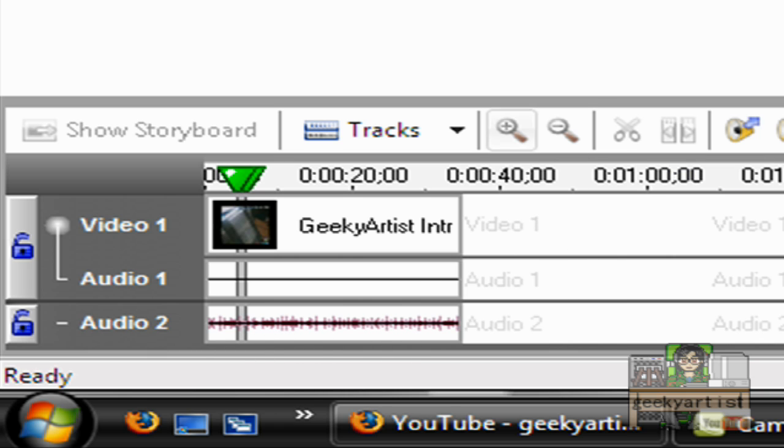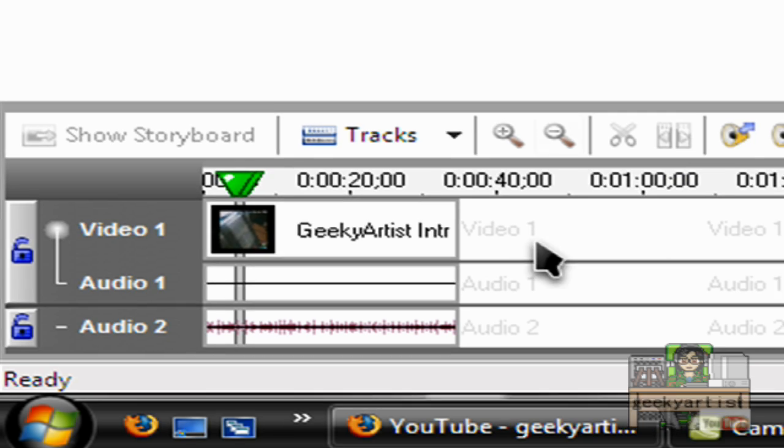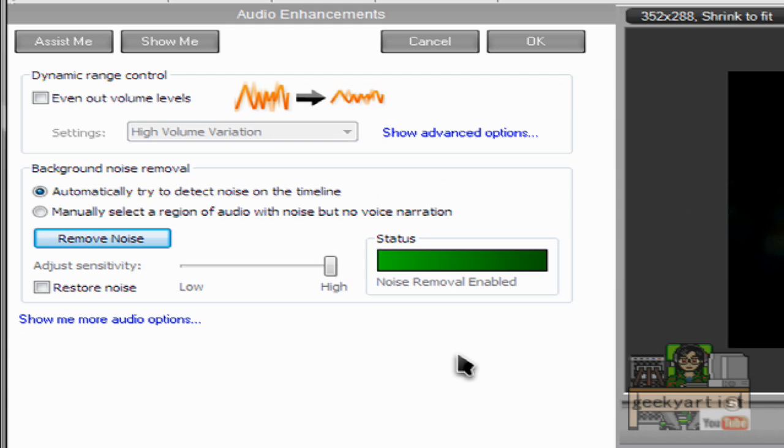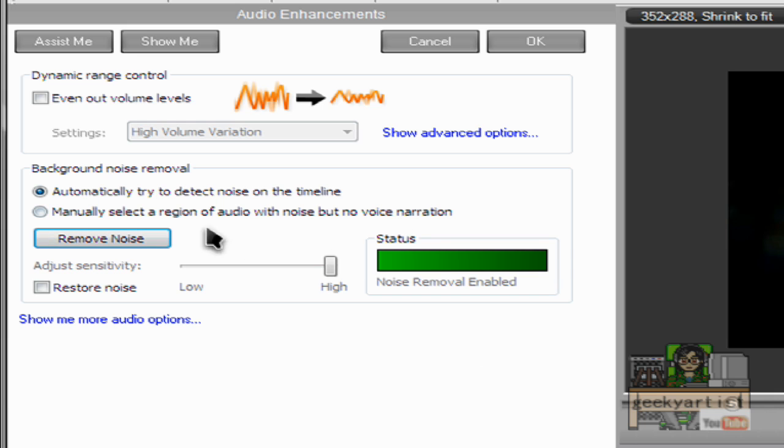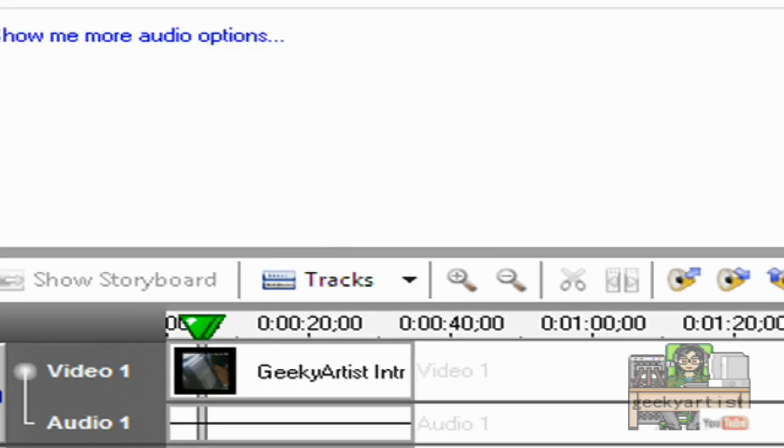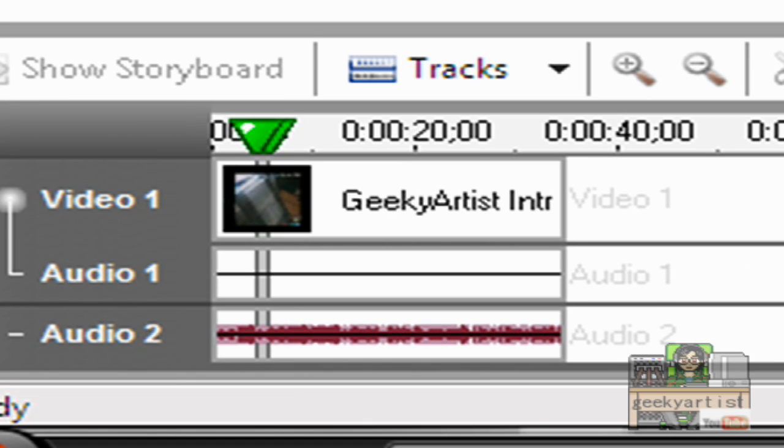And then also if you have uneven volume levels, let's say in some parts of your video you have low volume and some parts you have high volume, so there is a change in volume. You can actually even that out using this one, so all you need to do is check the box.